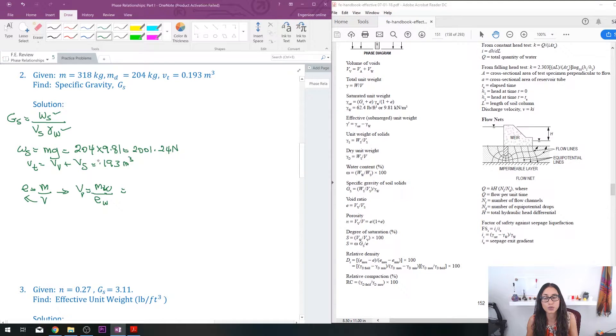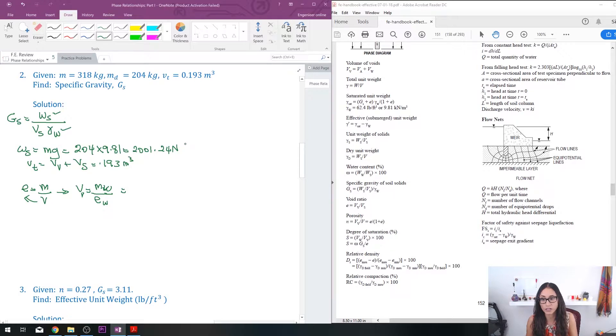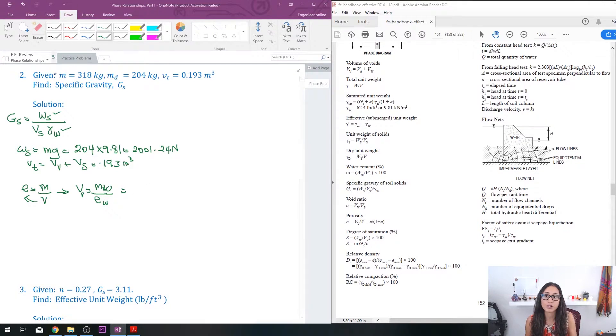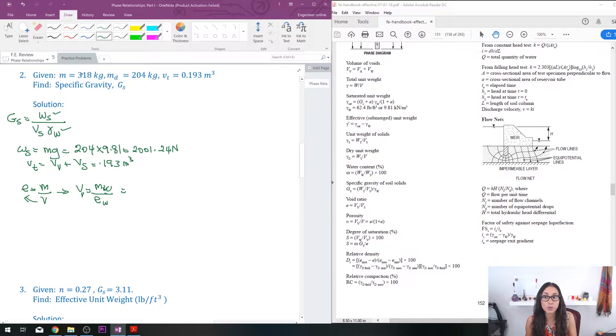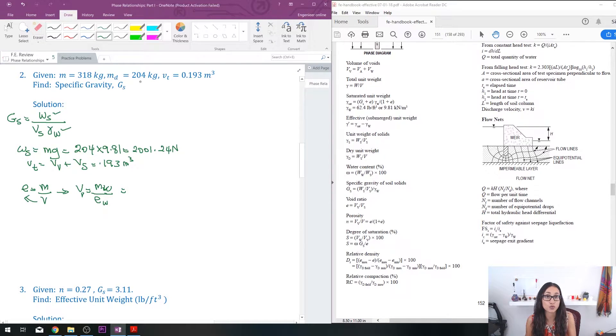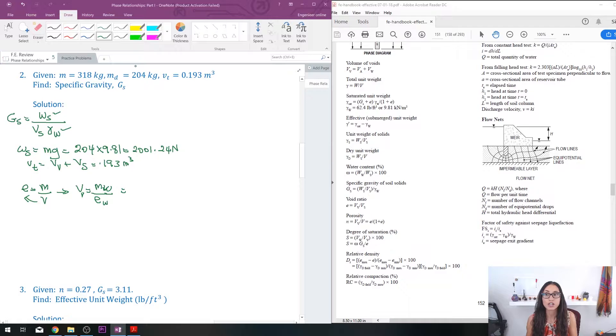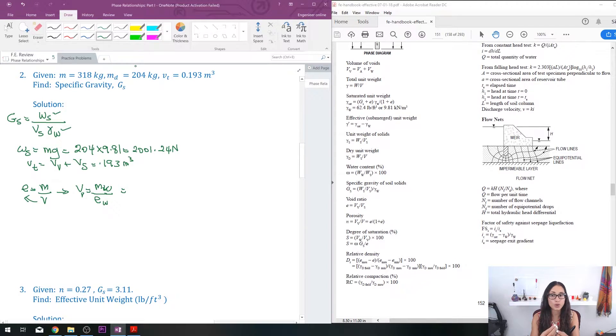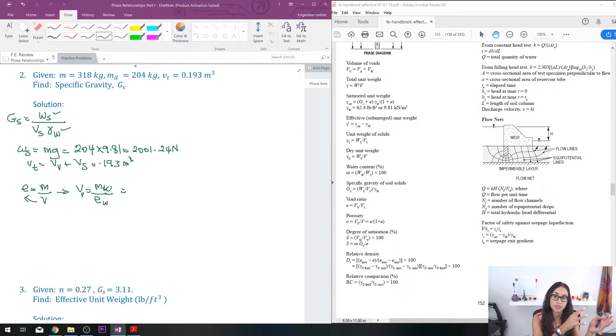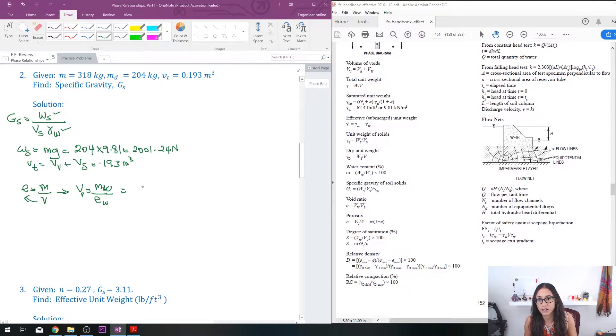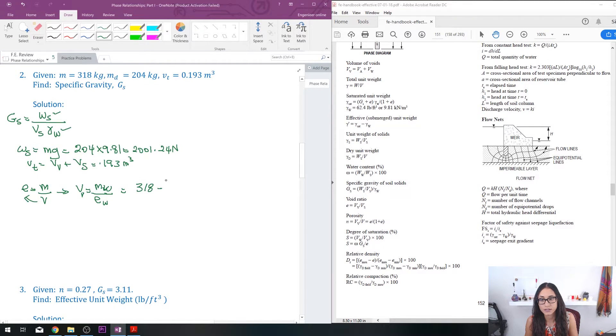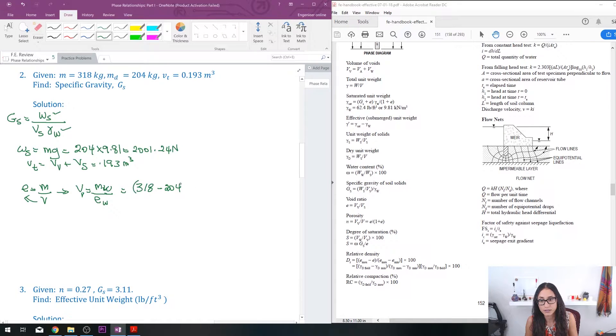Okay, so the mass of the water—we were given the total mass which is 318, and then we were given the dry mass which is 204. So if you take the subtraction of those two, that should give you the mass of just the water itself. So let me write it down here. I have 318 minus 204, and this is kilograms.